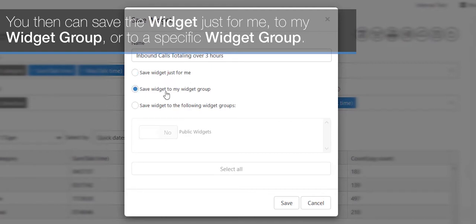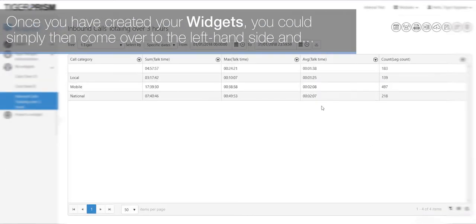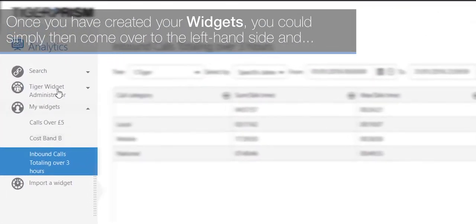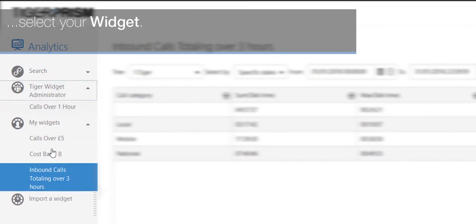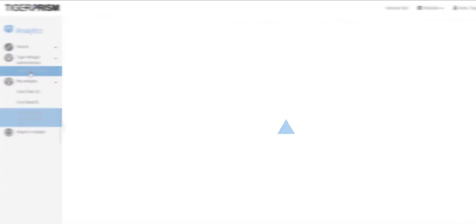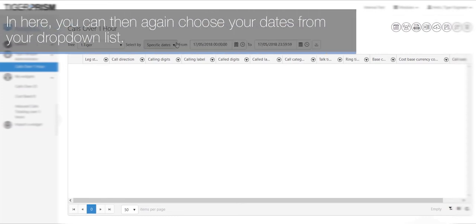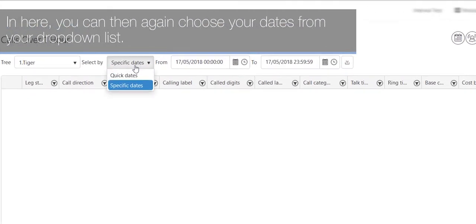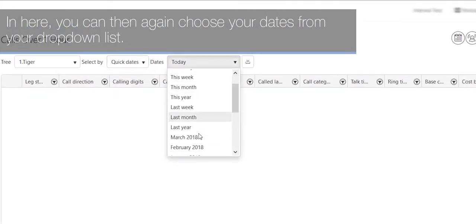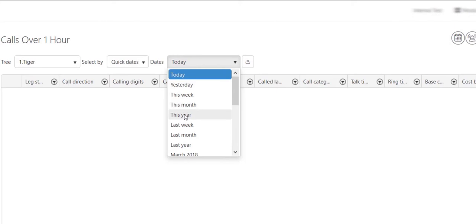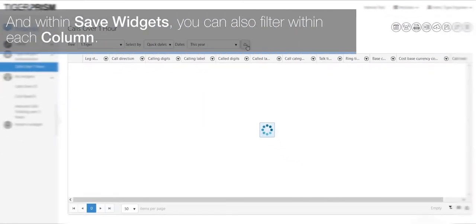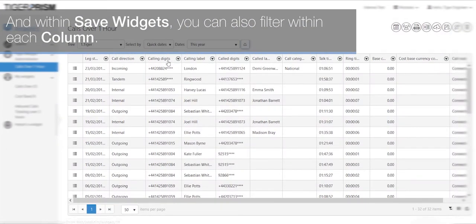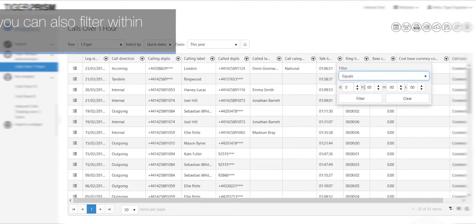You then could save the widget just for me to my widget group or to a specific widget group. Once you have created your widgets, you can simply then come over to the left-hand side and select your widget in here. You can then again choose your dates from your drop-down list. And within saved widgets, you can also filter within each column.